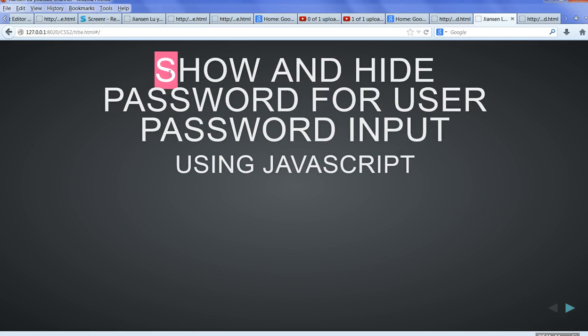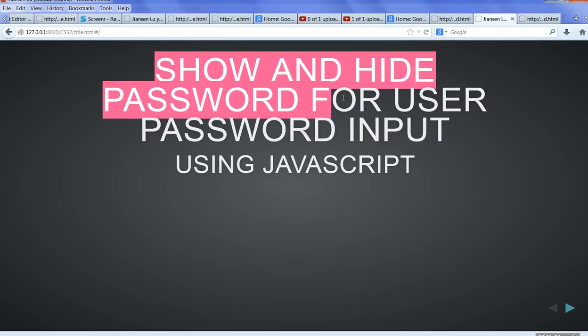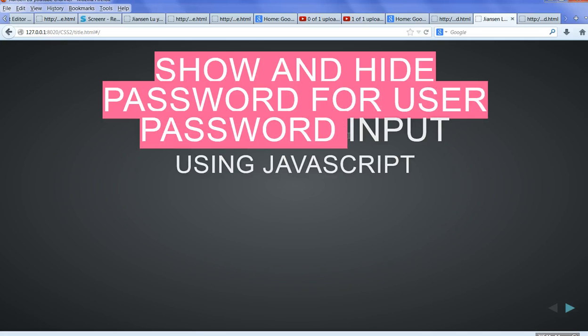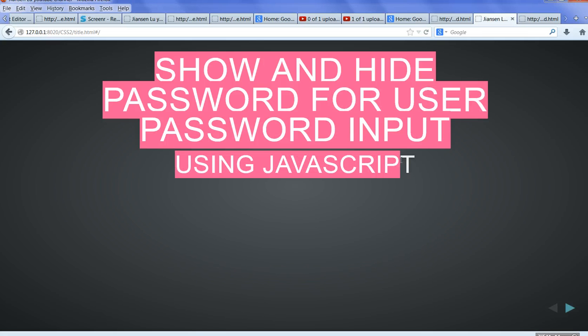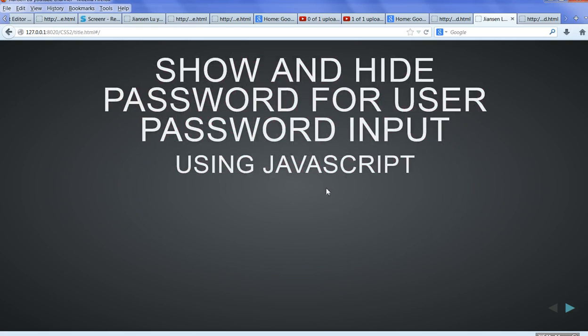In this video, I will show you how to show and hide a password for a user password input using JavaScript. That means the user can view the password they type — they have this choice.